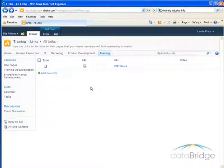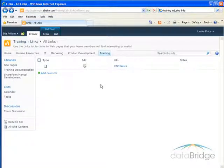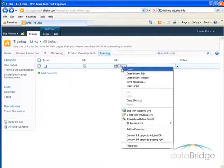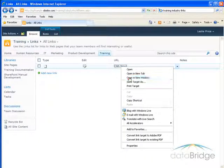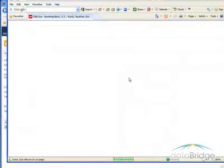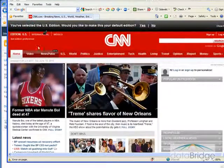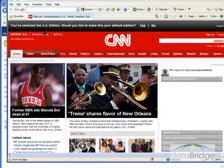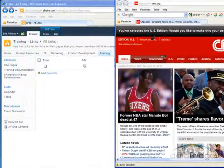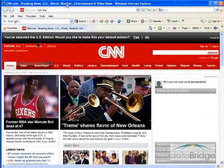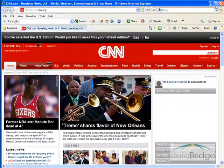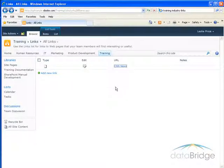Without technical customization, you cannot automatically launch links in a new window. However, you can right-click on the link and then select Open in New Window. And now the CNN site has opened in its own browser window with my SharePoint site behind it. So when I'm finished working in this site, close it out and I'm back to my SharePoint site.